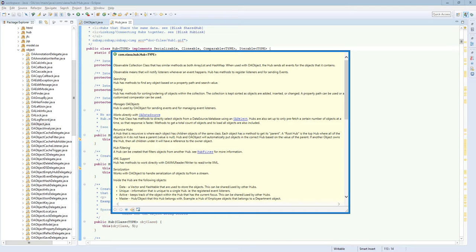You can have what's called merges, where you can have a collection that's based on a property path that goes from one object through a bunch of other objects using that property path to grab those objects and keep them all in sync.